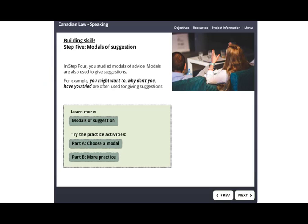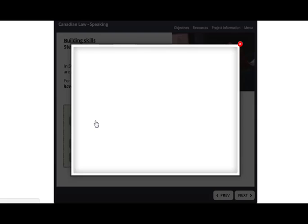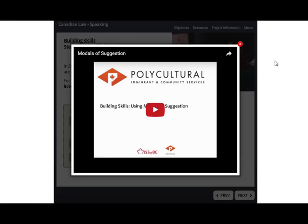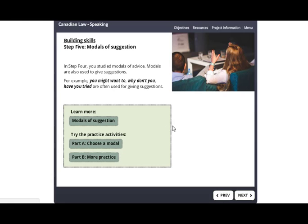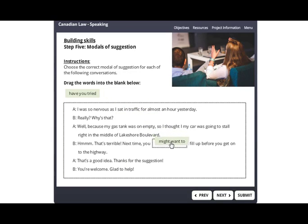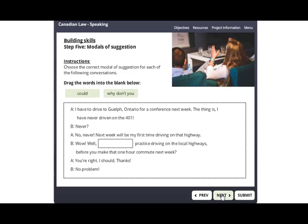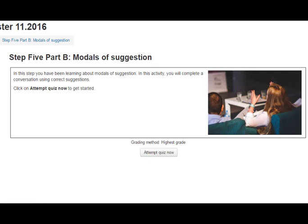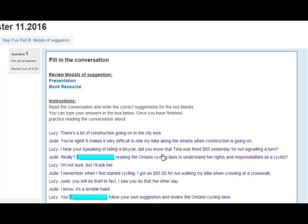In Step five, you will look at modals of suggestion. Click here to watch a teaching video about modals of suggestion. In Part A, you will choose the correct modal of suggestion by dragging and dropping it into the box in the conversation. Click on Next to move to the next conversation. Part B will open in a new tab in the course page. Click on Attempt Quiz Now to begin.